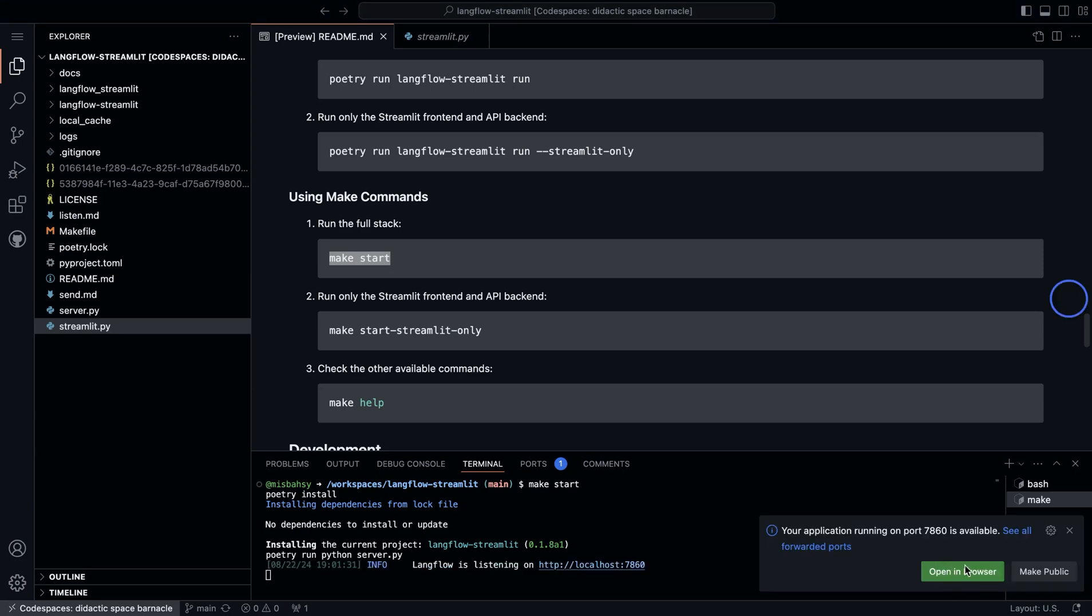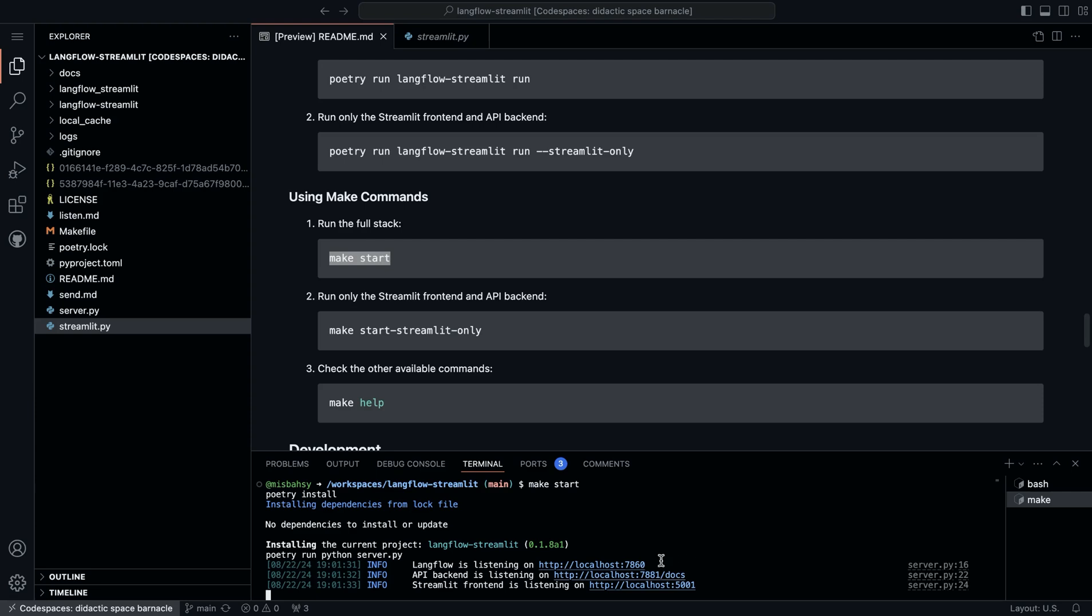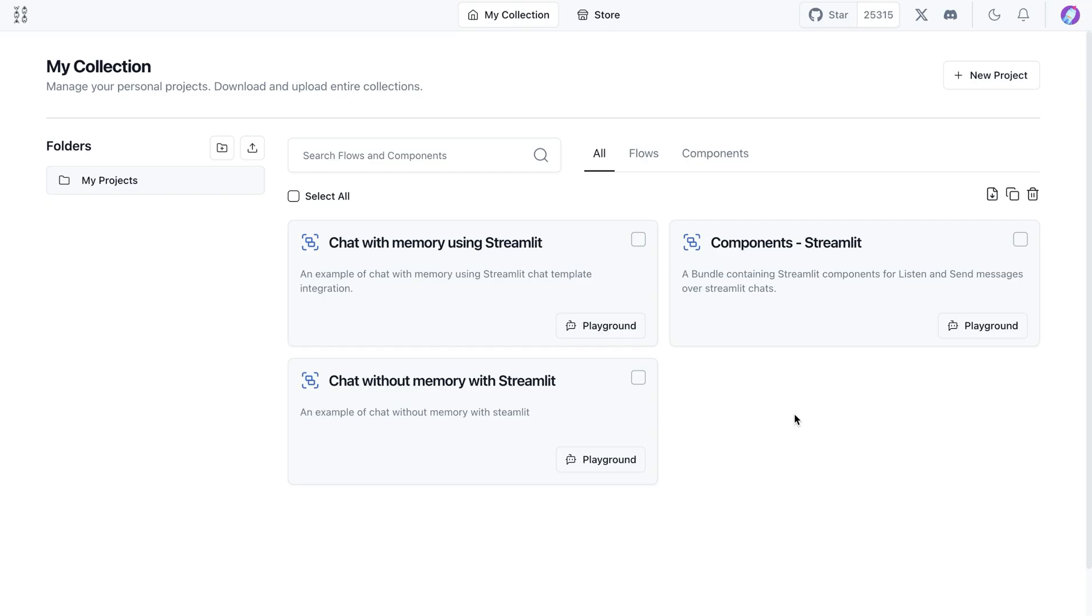Now, once Langflow is running, we'll get something along these lines where we have a few different ports that open up for us. So I'm going to click on the first one, which is Langflow. Now we can command click or control click to open a running instance of Langflow.